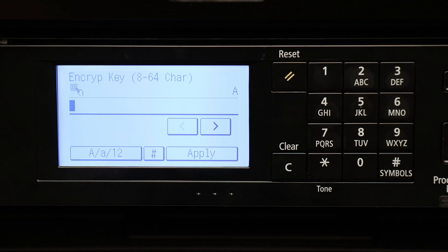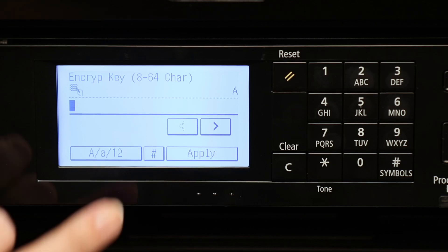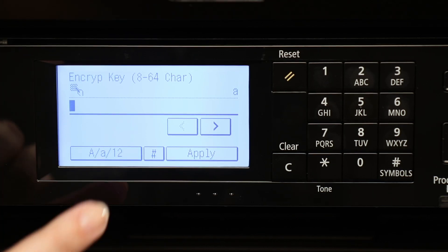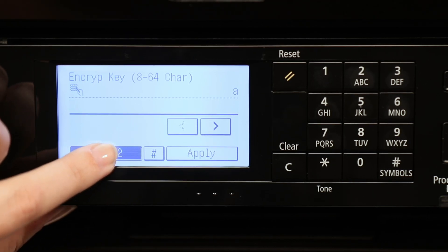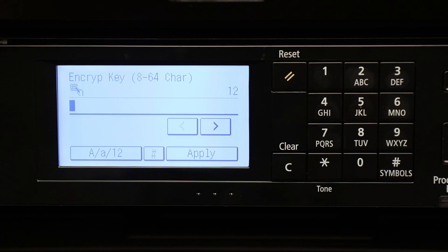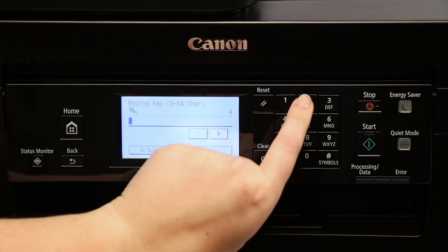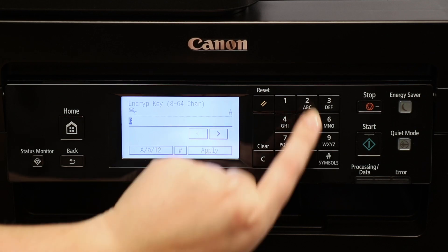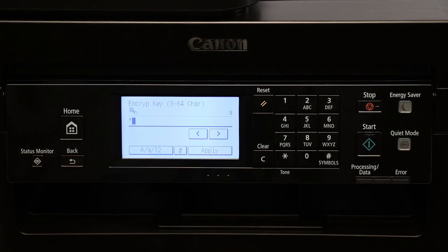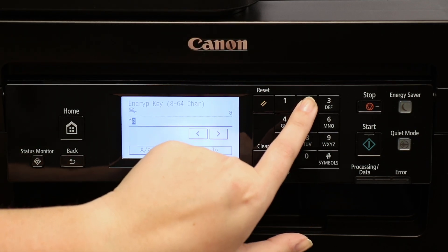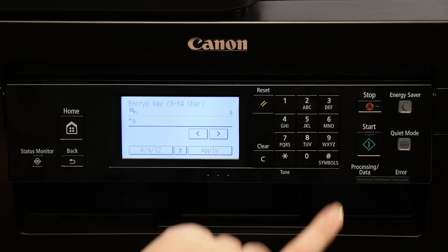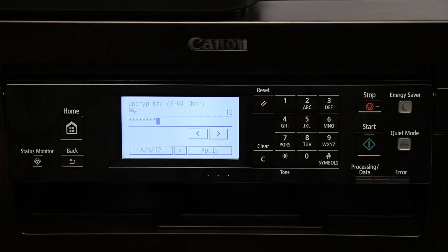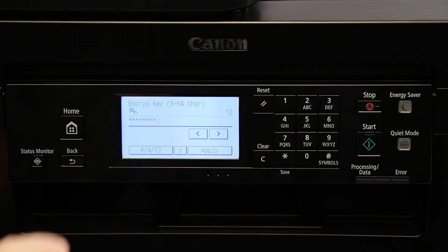Capital letters, lowercase, or numerals. You can then enter your password. When you're finished, select Apply.